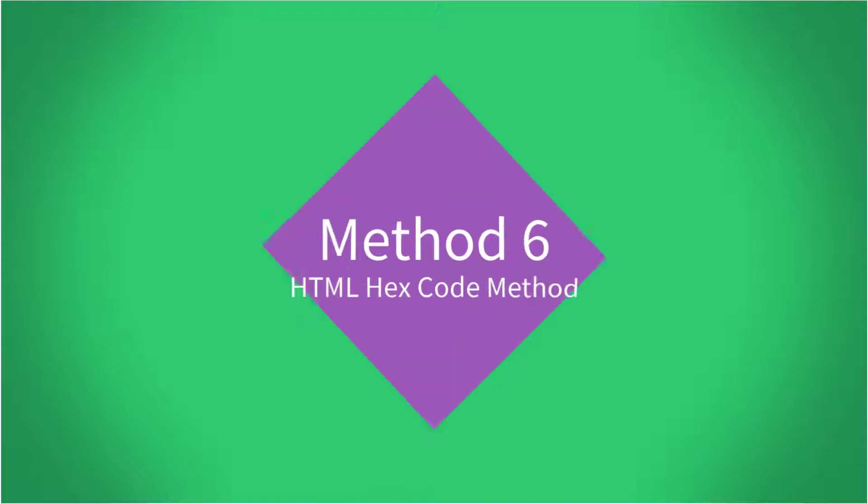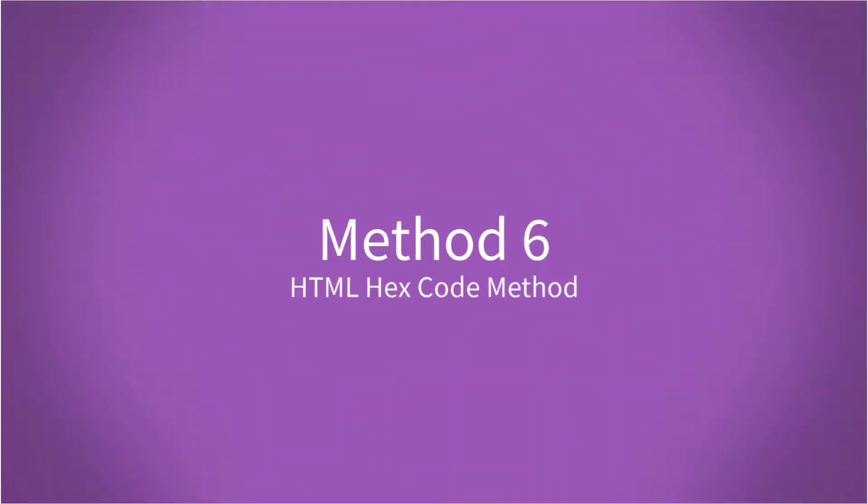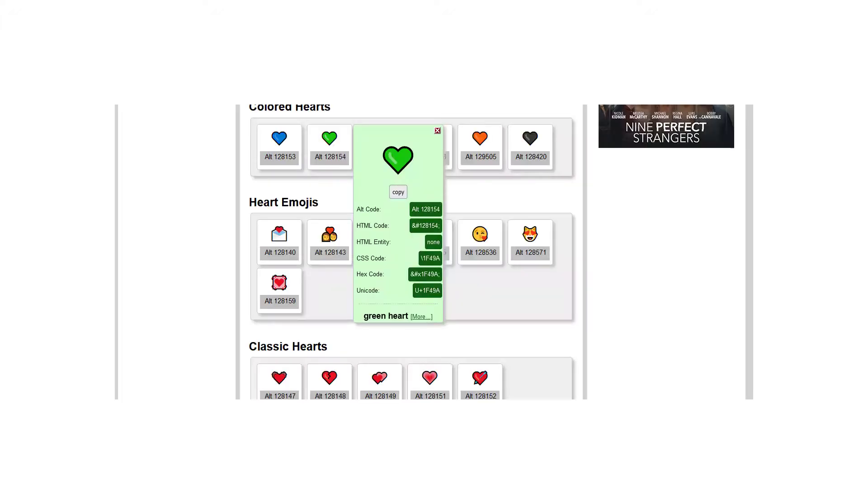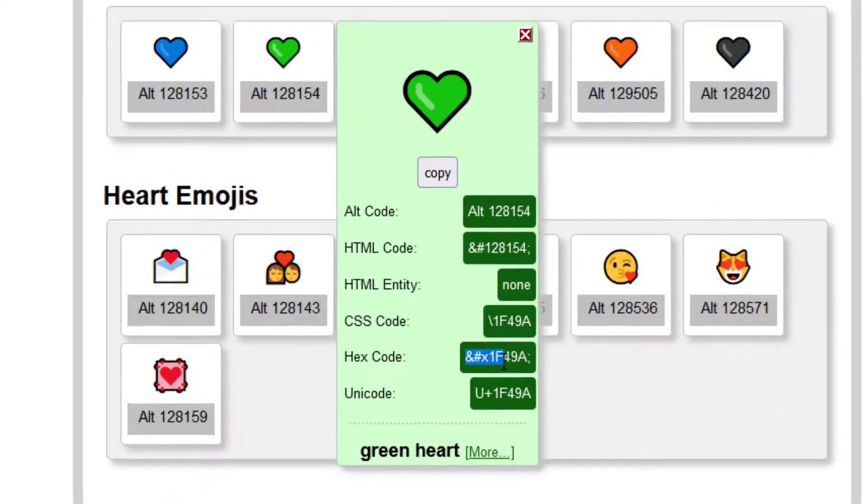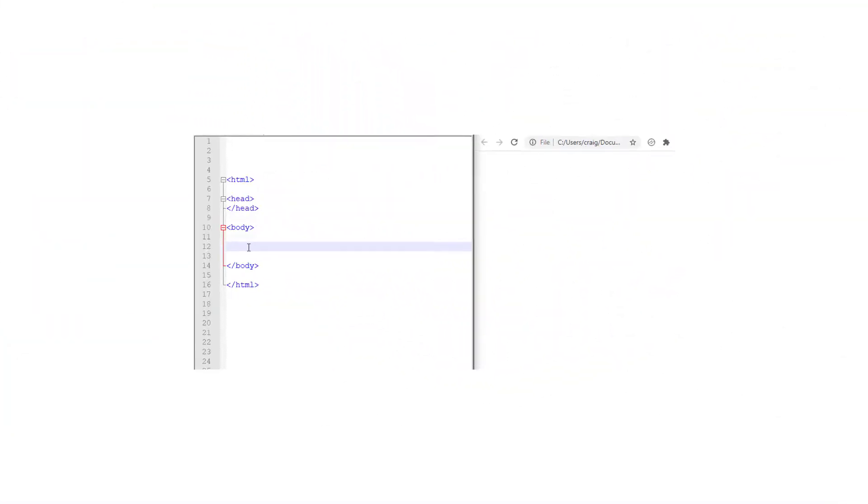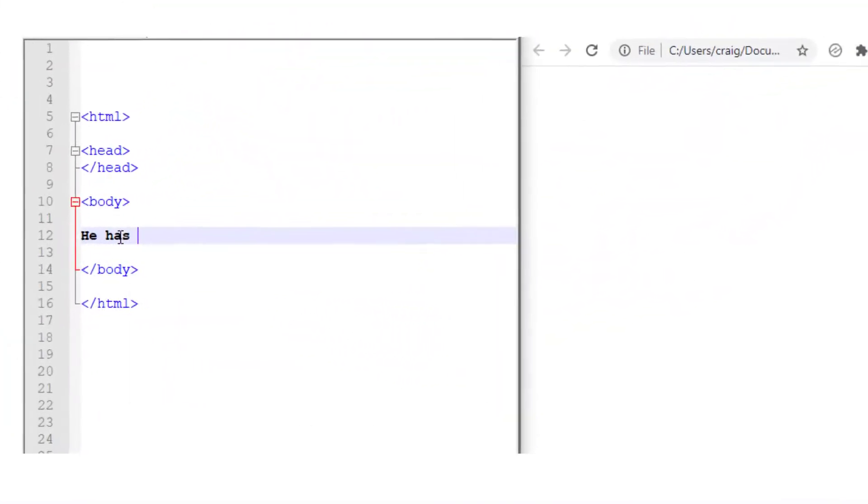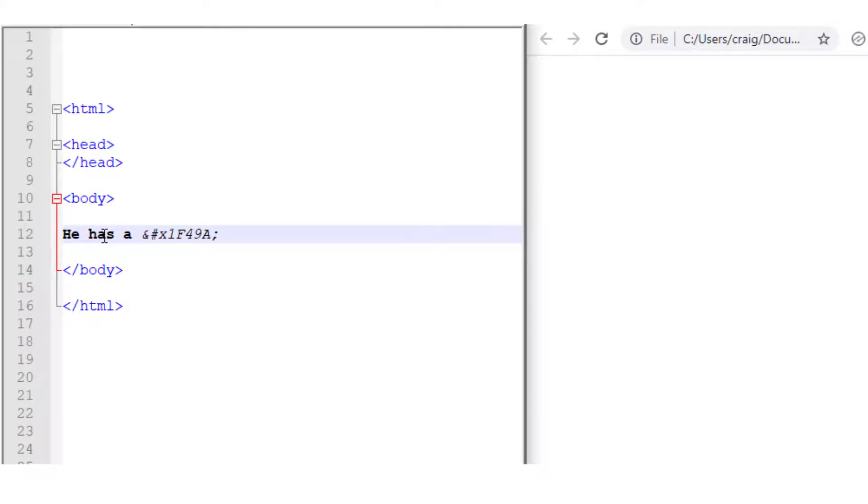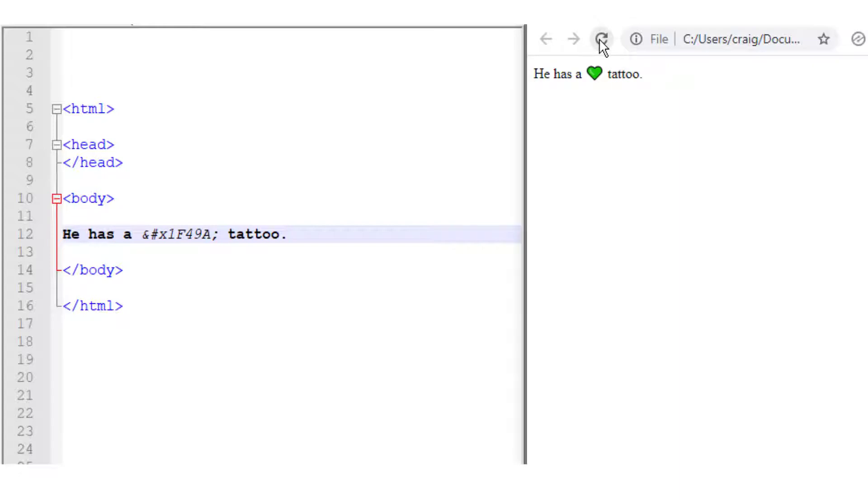Method six. The HTML hex code method. Now this is really similar to the HTML decimal method. Only this time it's the hex code. So let's just copy that. Let's go to our HTML. Let's put in the HTML hex code for that character. And then when we refresh, there is our character.